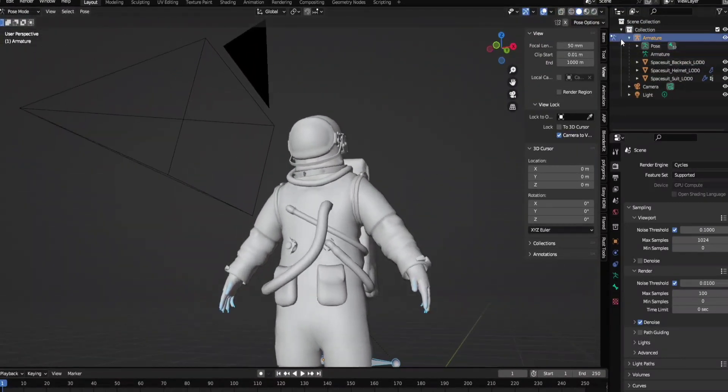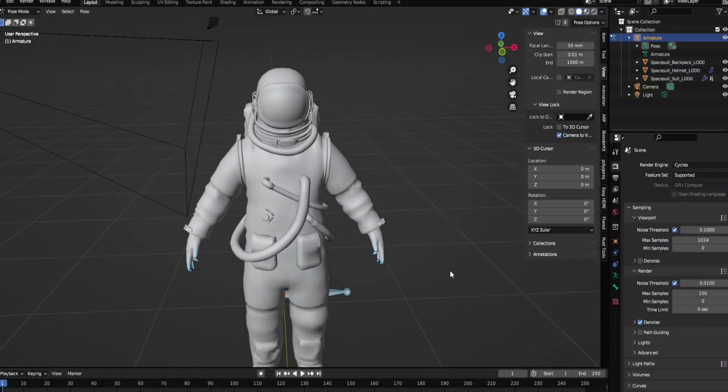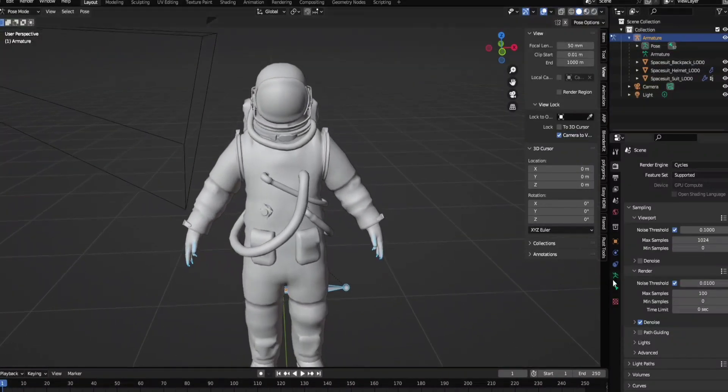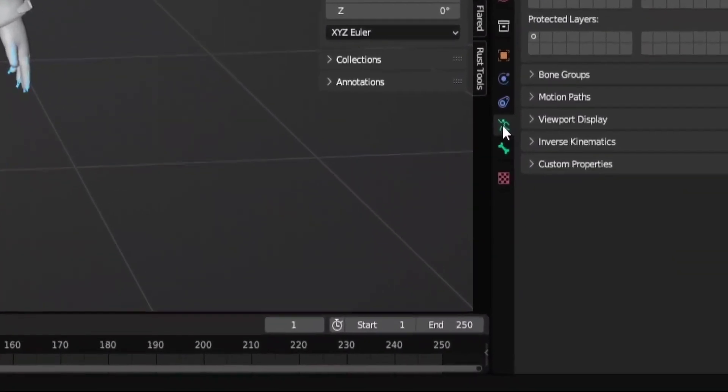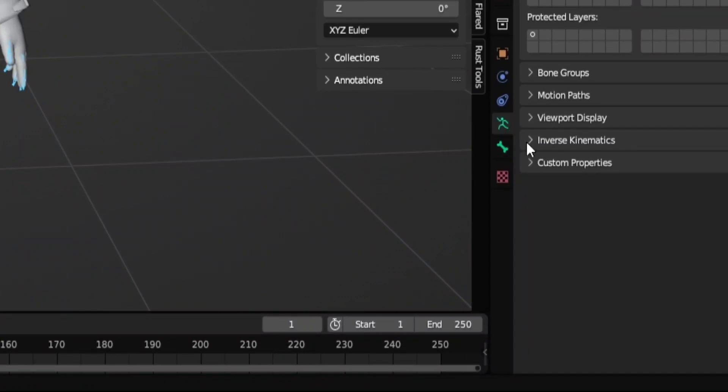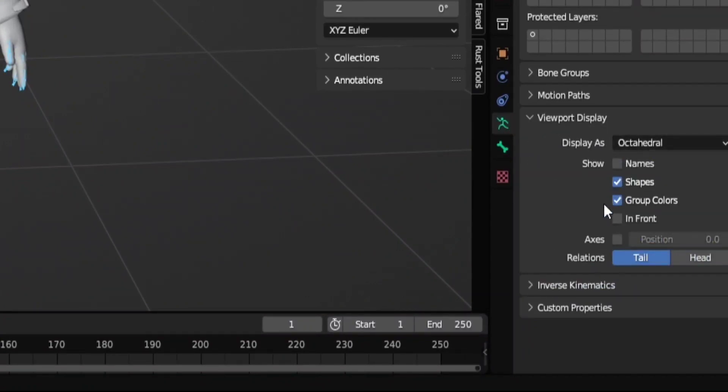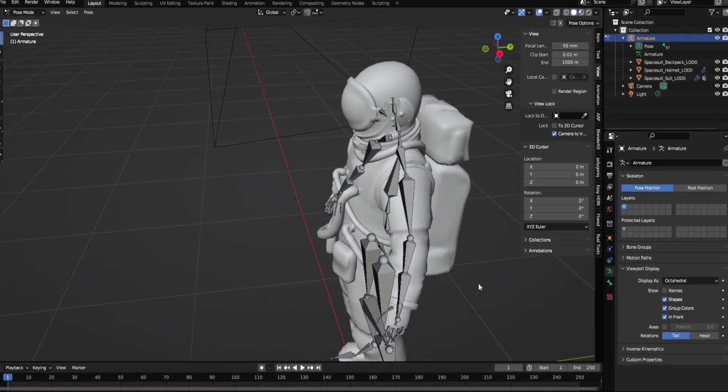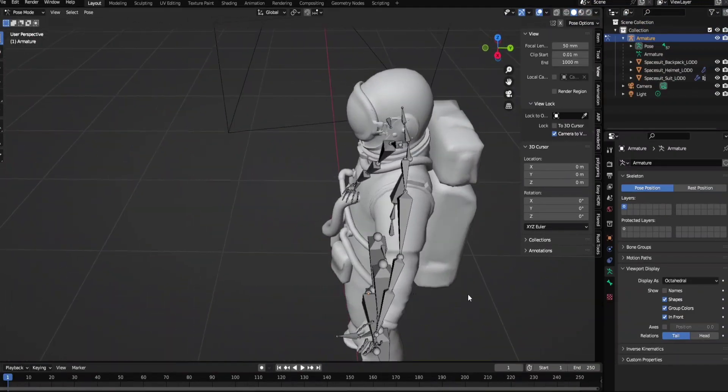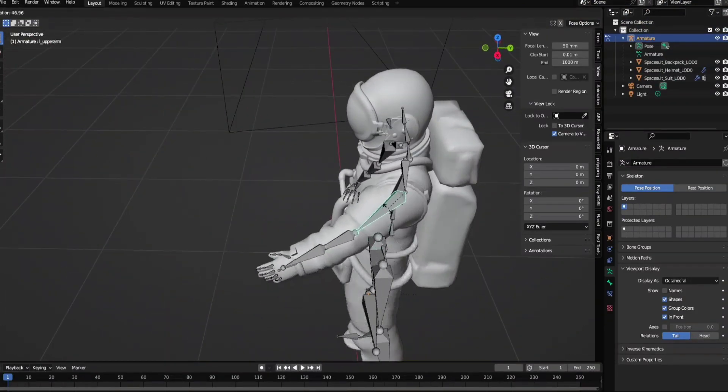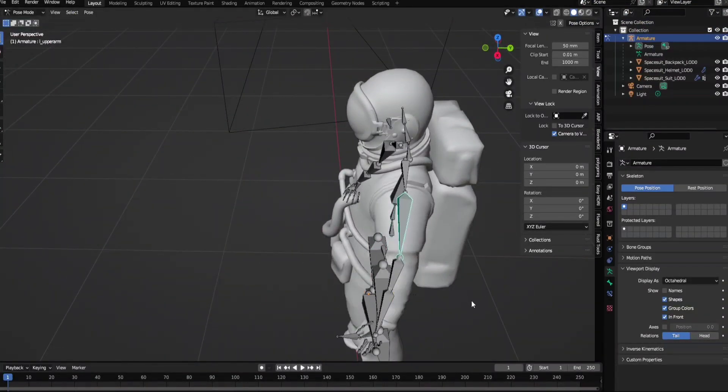Just select the armature and then it means you can move it around. Come to this panel and this little man, put it in front. That shows all the bones, you can easily move them like that.